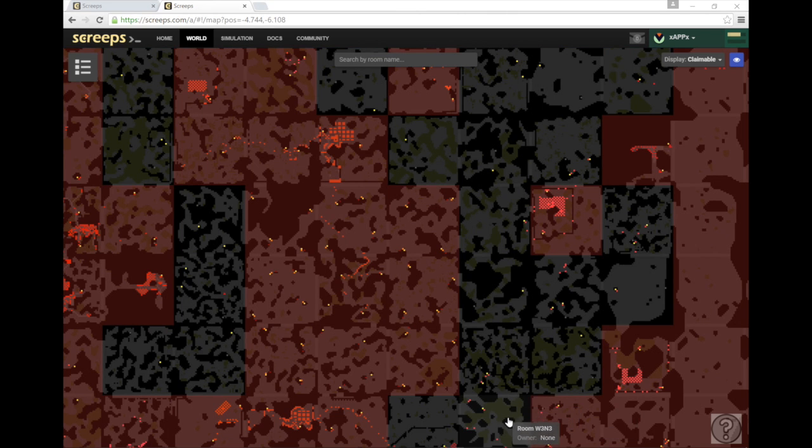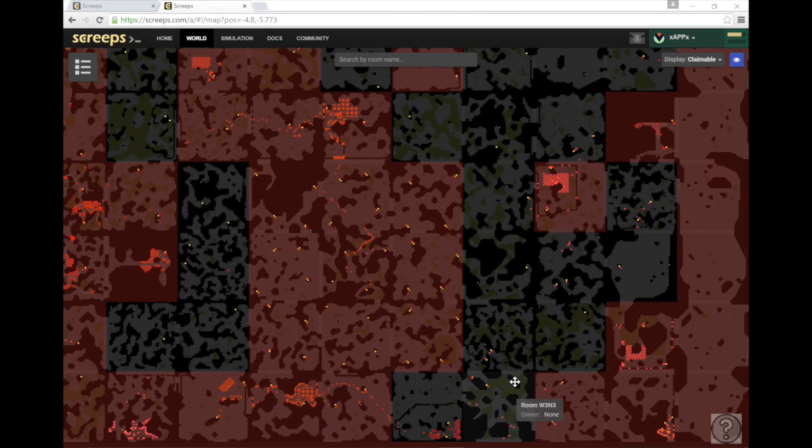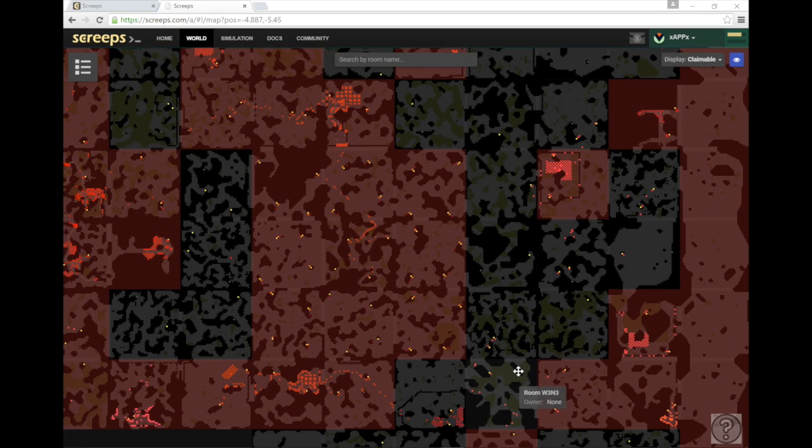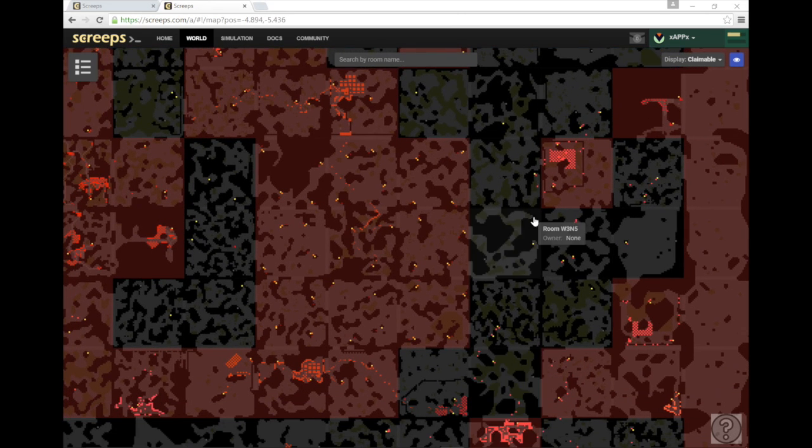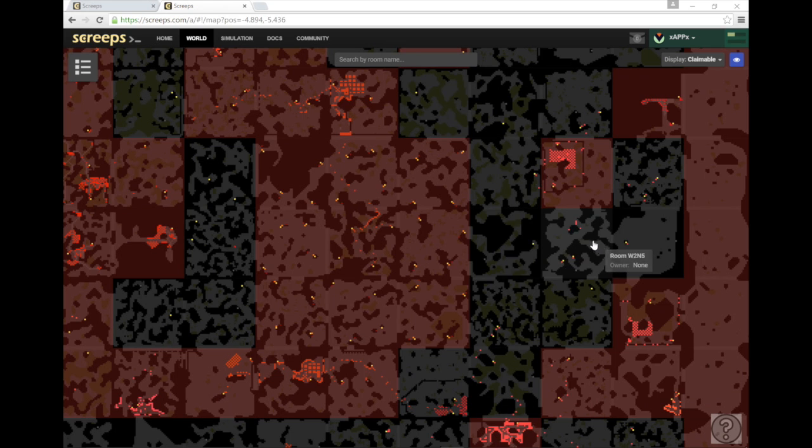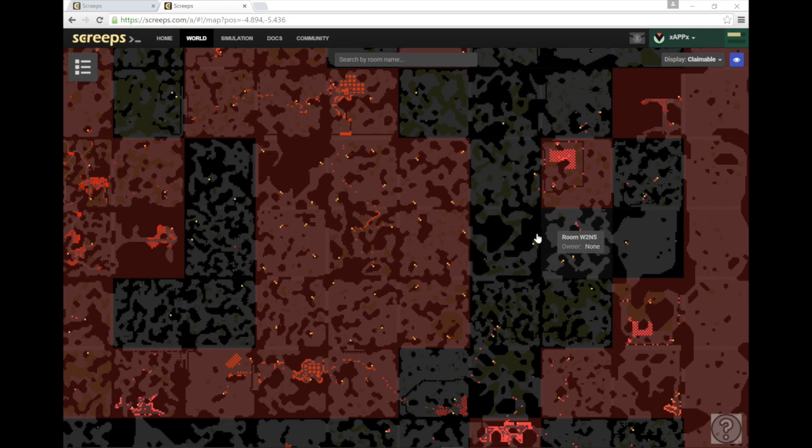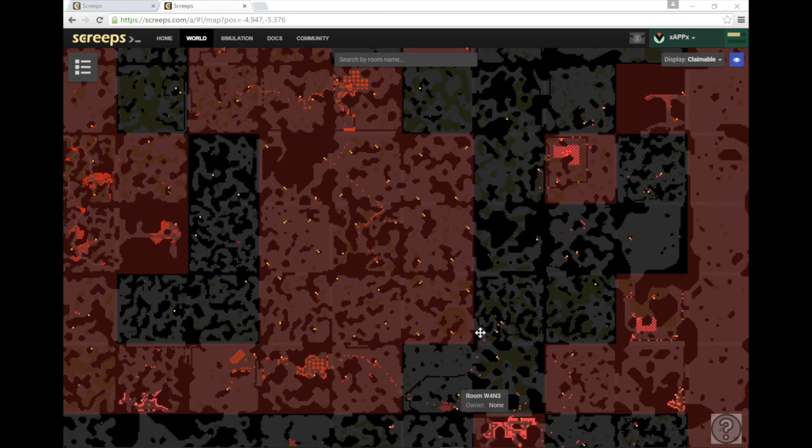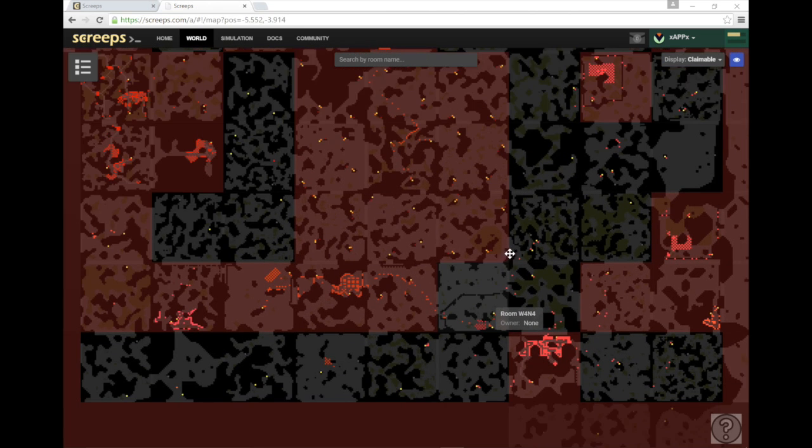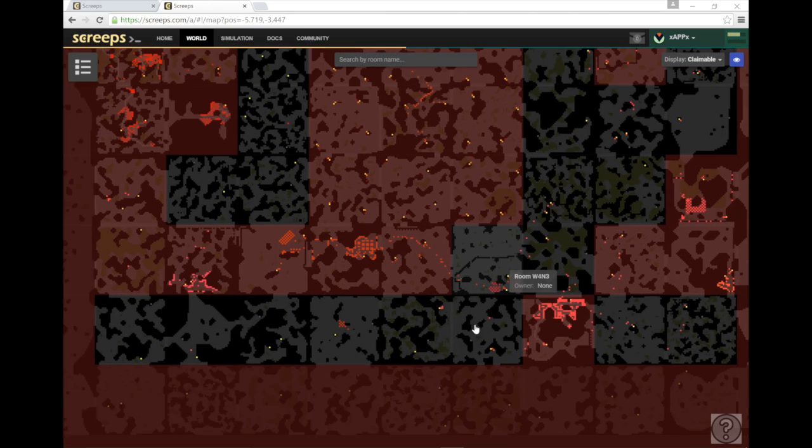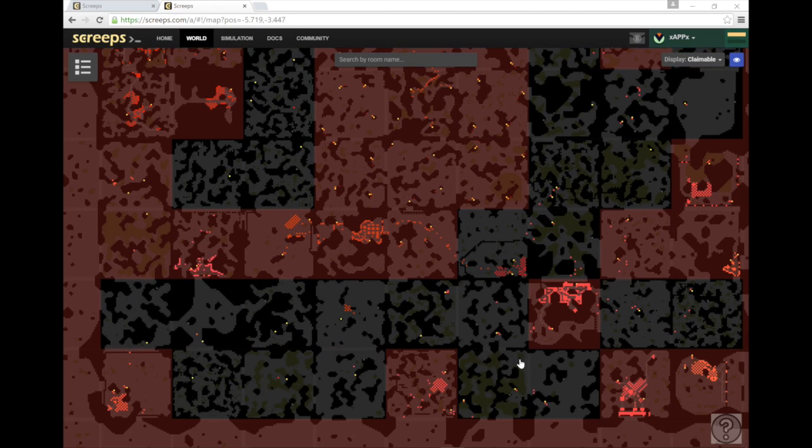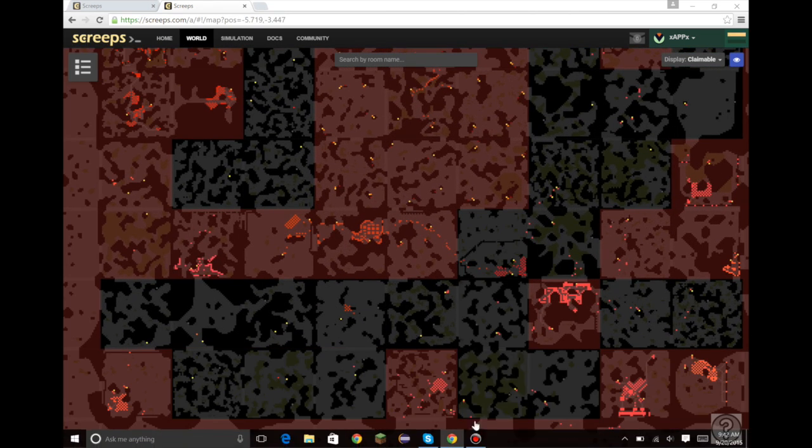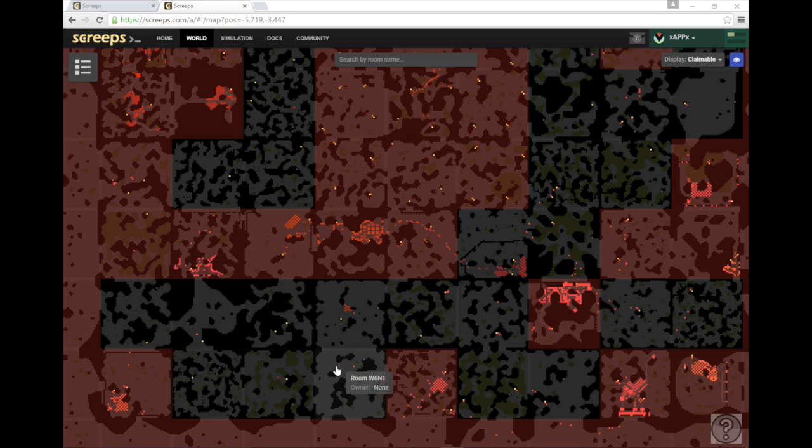So you're going to want to find one of those and the black represents walls. Now creeps can't pass walls so you need to be careful with those. They can be helpful in defending from other players but they can also be quite annoying. So find the room that suits you and click it.